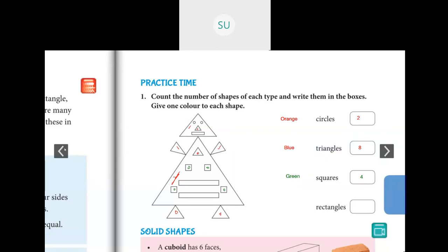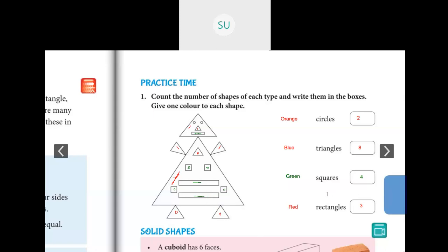Now rectangles — the mouth of the figure is a rectangle, so that's one, two, three. There are three rectangles. Color the rectangles red. So to summarize: number of circles is two (orange), number of triangles is eight (blue), number of squares is four (green), and number of rectangles is three (red). Color these shapes accordingly.